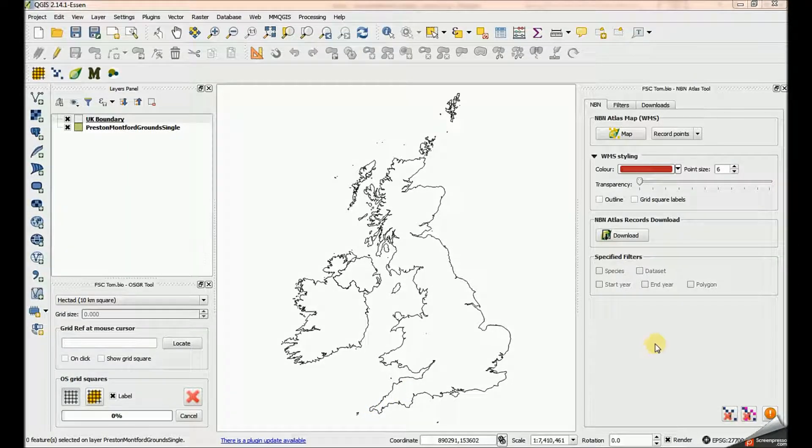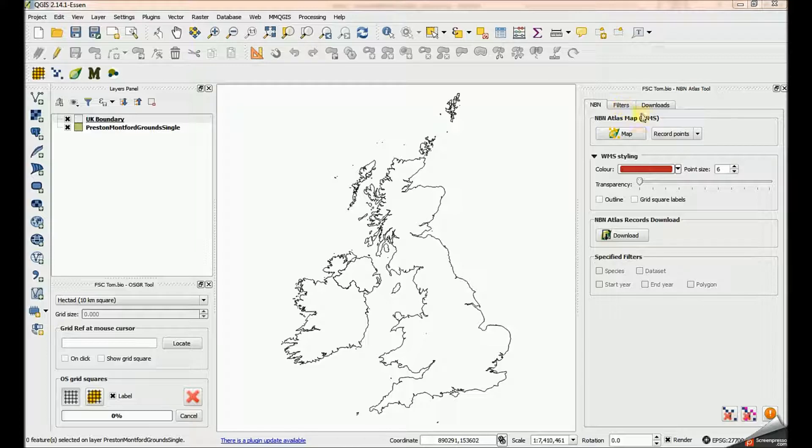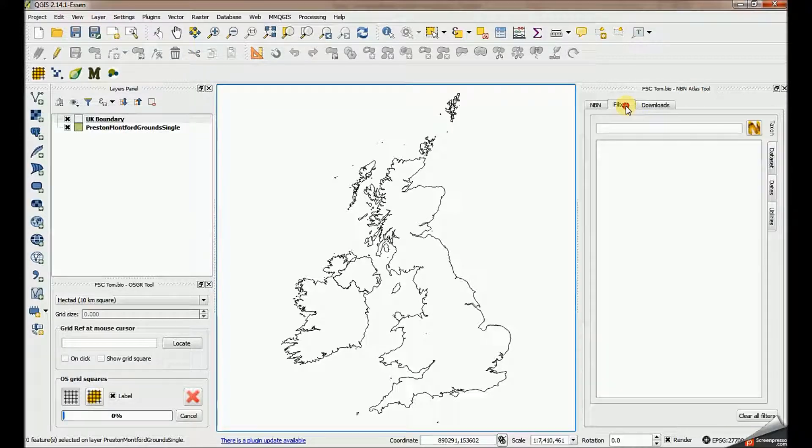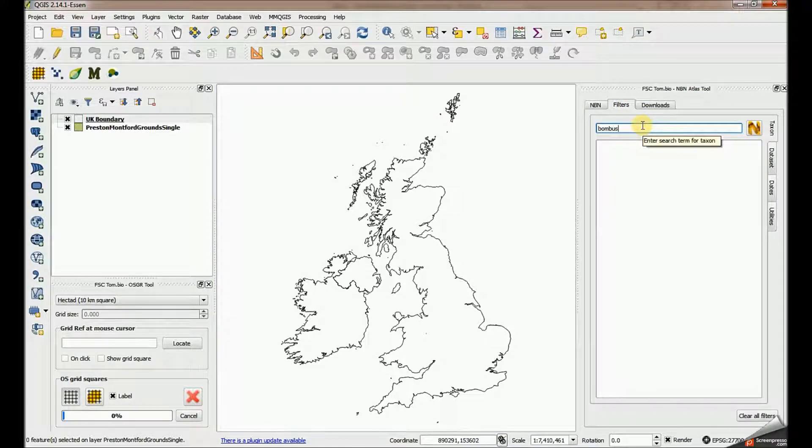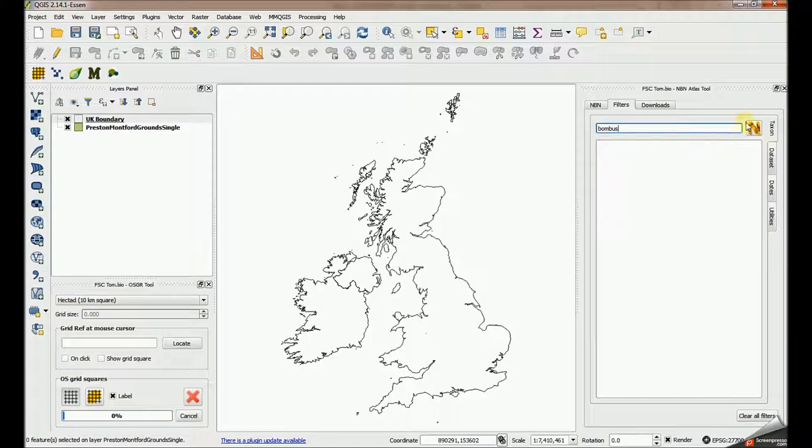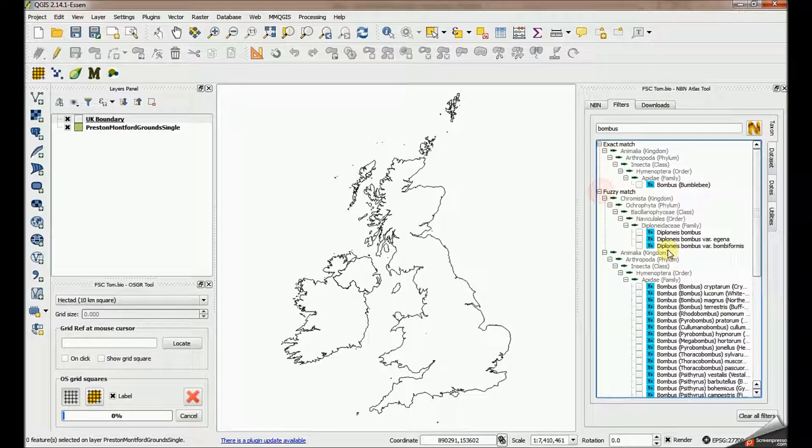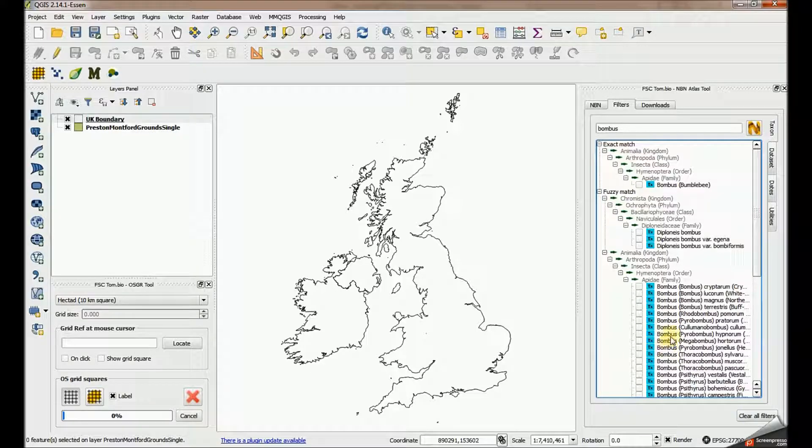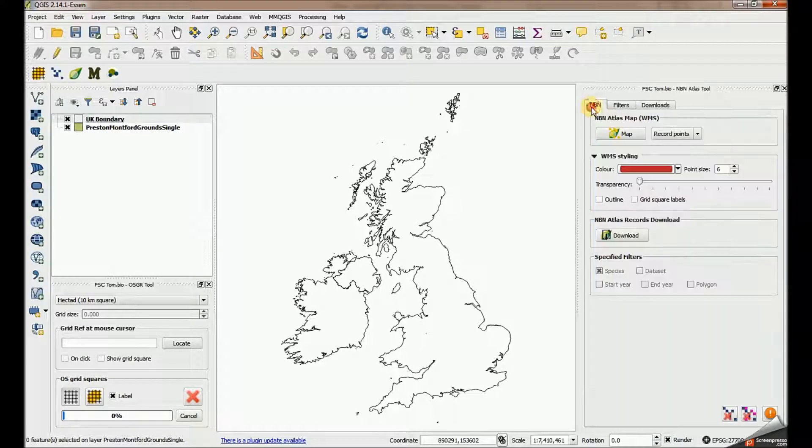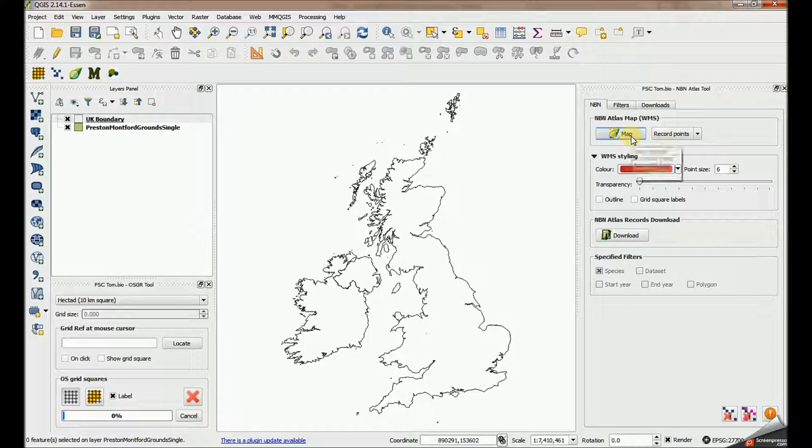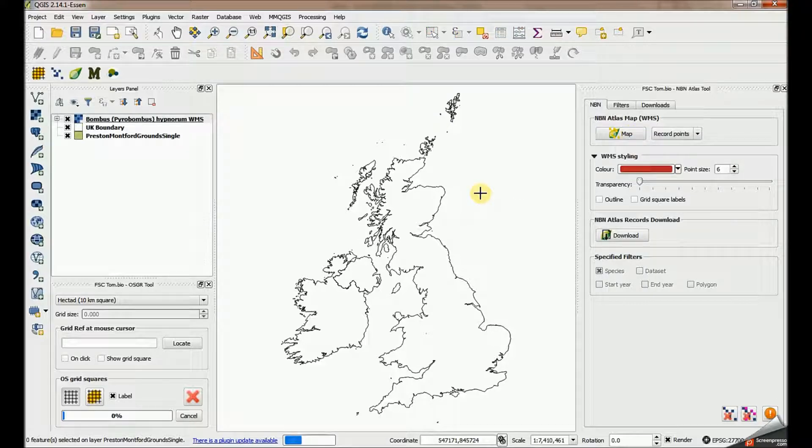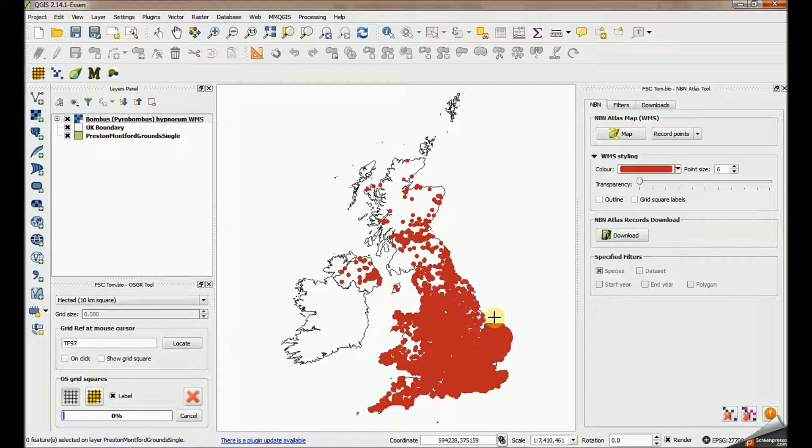In this video I'm going to show you how to use some of the other filters associated with the NBN Atlas tool. First of all, I'm going to do a search on Bombus and I'm going to select the tree bumblebee on the scientific name here and just create a vanilla flavor web map service map from that.